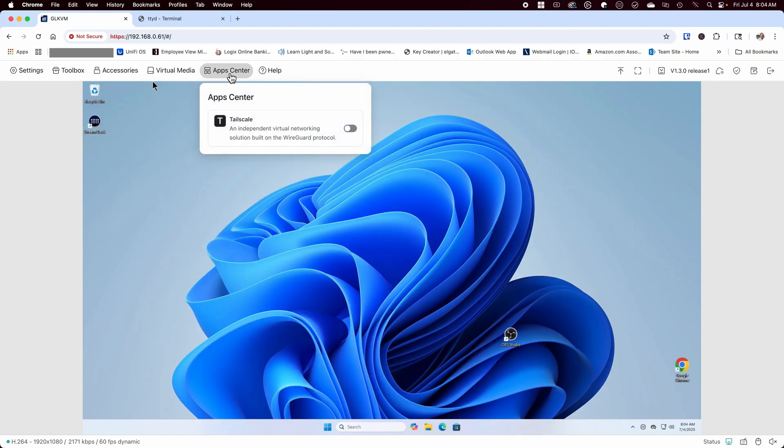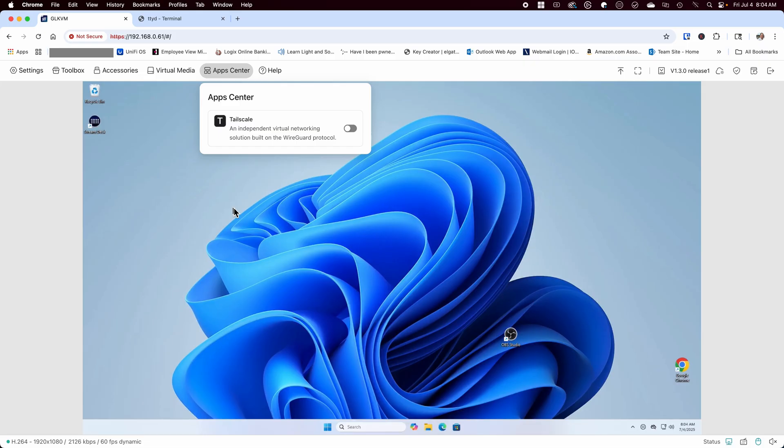Under the App Center, there's currently only one listed and that's TailScale. I did test out TailScale and it worked great. Being a big TailScale fan, I prefer to use that than any other built-in solutions. So it's a nice touch to see that they've added this in by default.